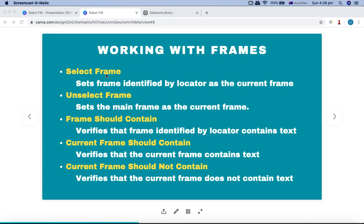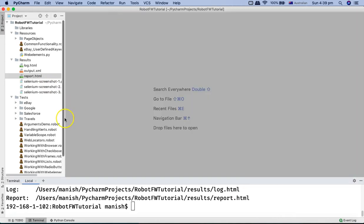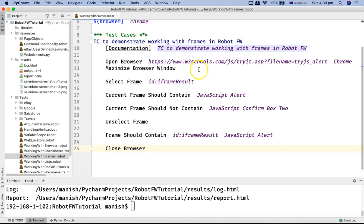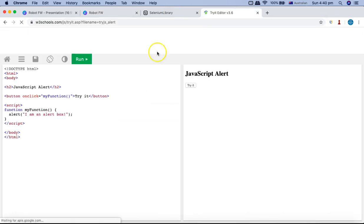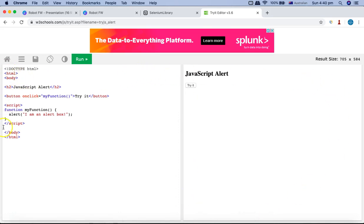Before we use these keywords, let's briefly understand what frames are. If I open PyCharm, I have a file for working with frames already created. I'm using the W3Schools website to explain what frames look like. If I open this link, you can see there are two sections: a code section and a result section, which is essentially another frame. A frame in HTML is another HTML document embedded within the main document.